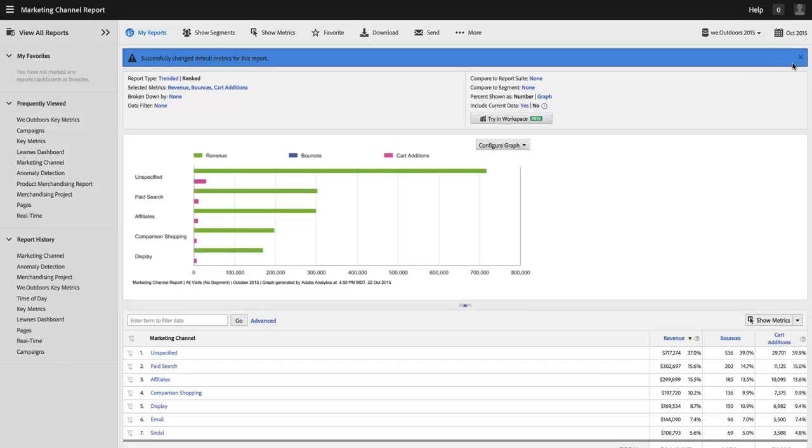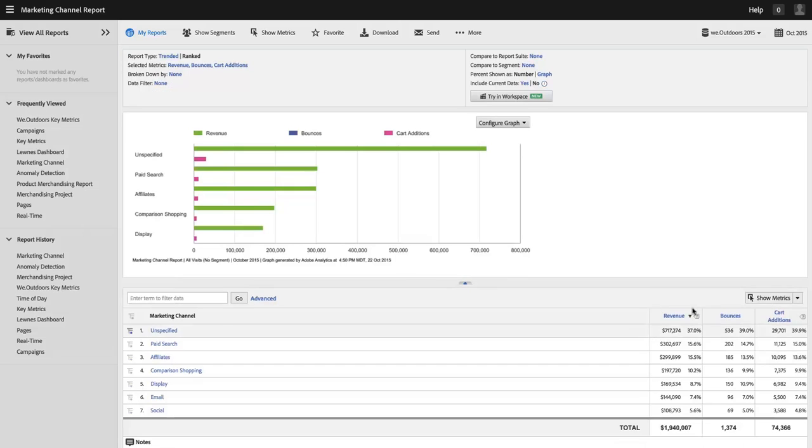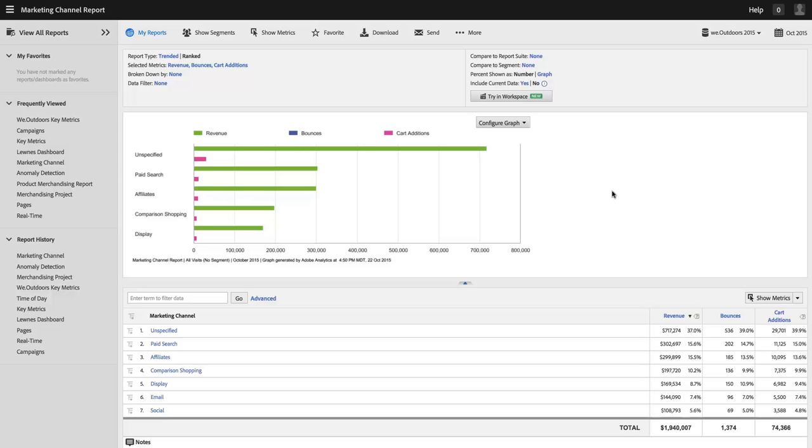And now, the next time I load up this report, I will have these three metrics instead of the report suite level defaults. And I could do that for any of my reports. And the reason that this is great is that different reports have different metrics that are relevant to them.